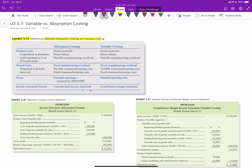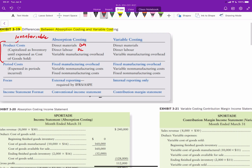The first thing to look at is product costs. Product costs are those costs that comprise the product, also known as inventoriable costs because those costs can be held in inventory. Under absorption costing, product costs include direct materials, direct labor, and variable overhead — and there's actually an error in the diagram because it should also include fixed manufacturing overhead as well.